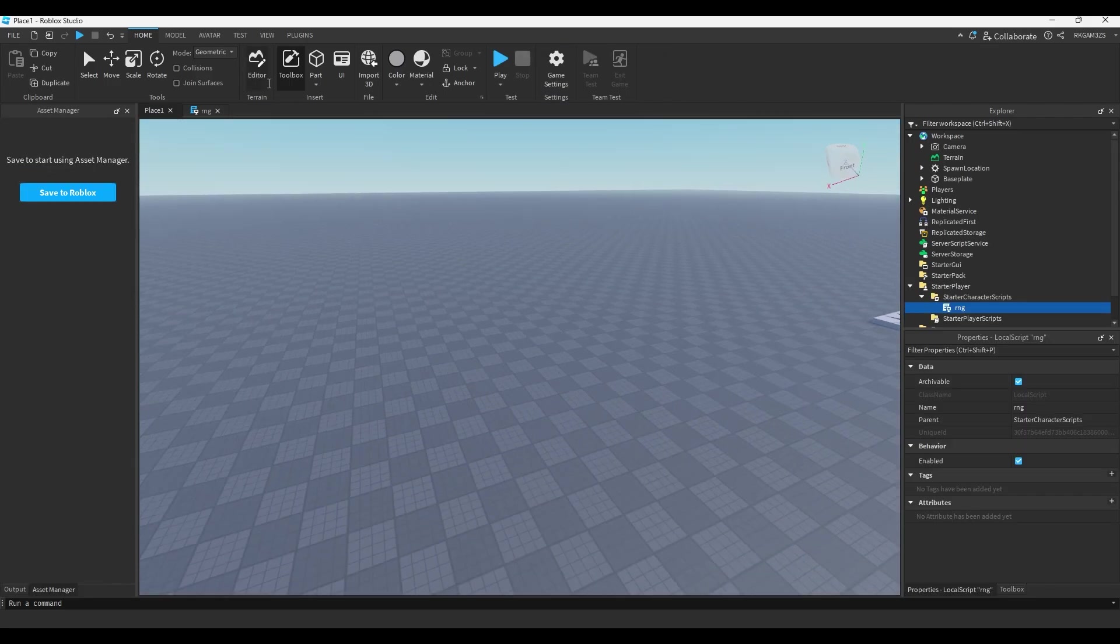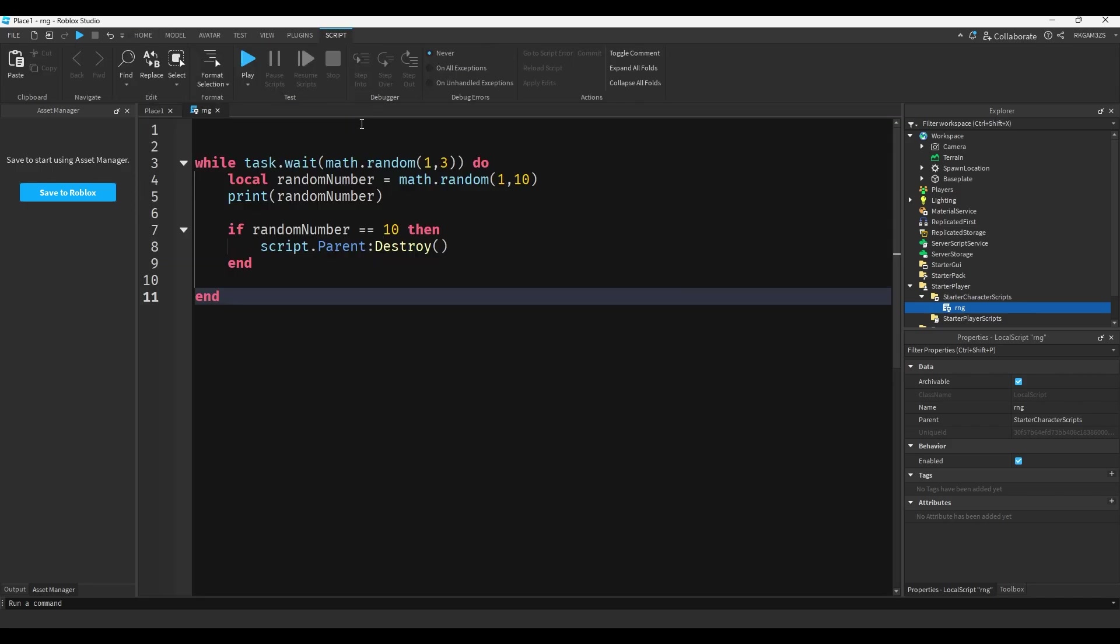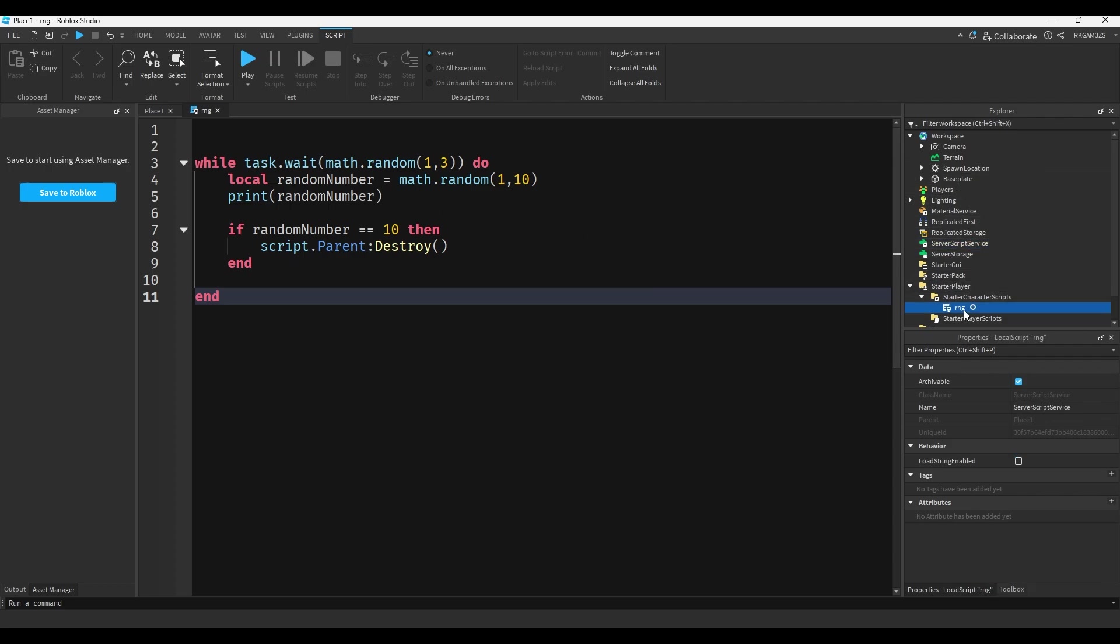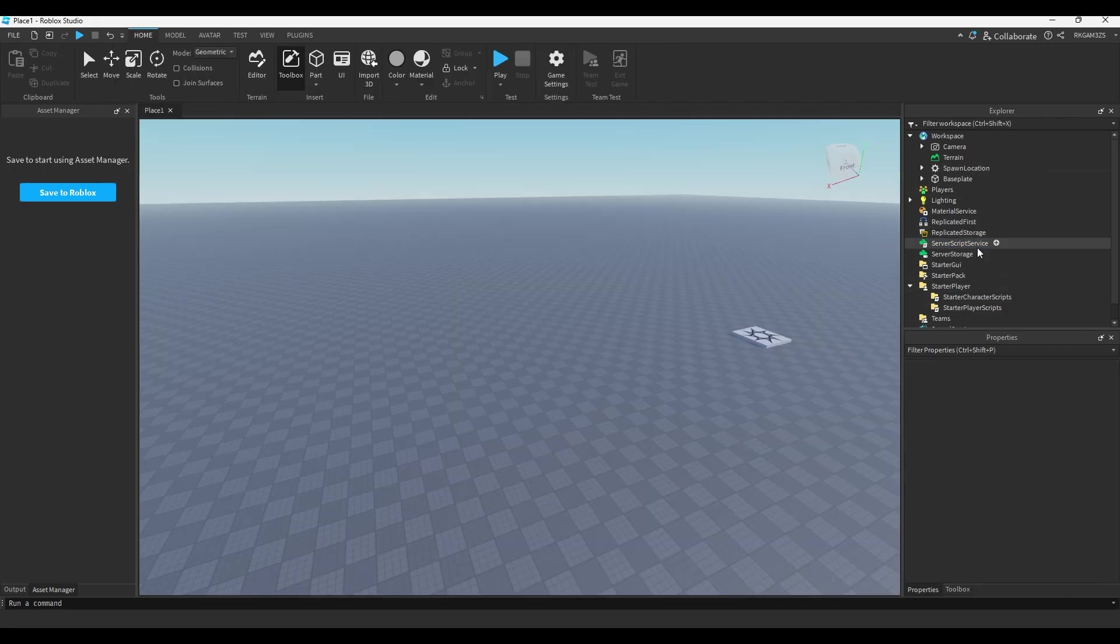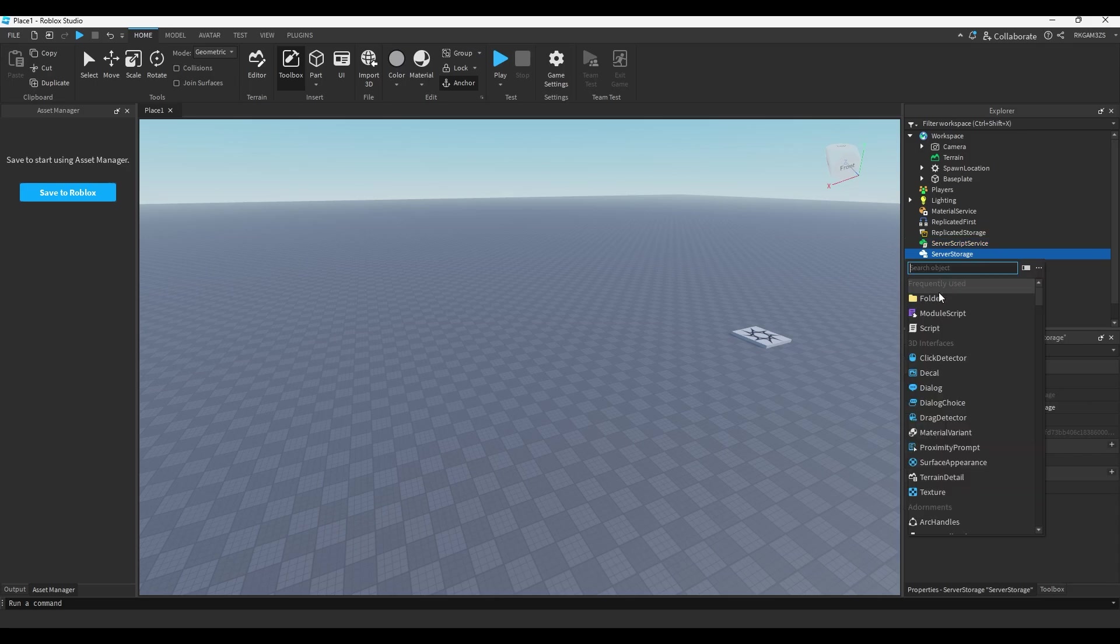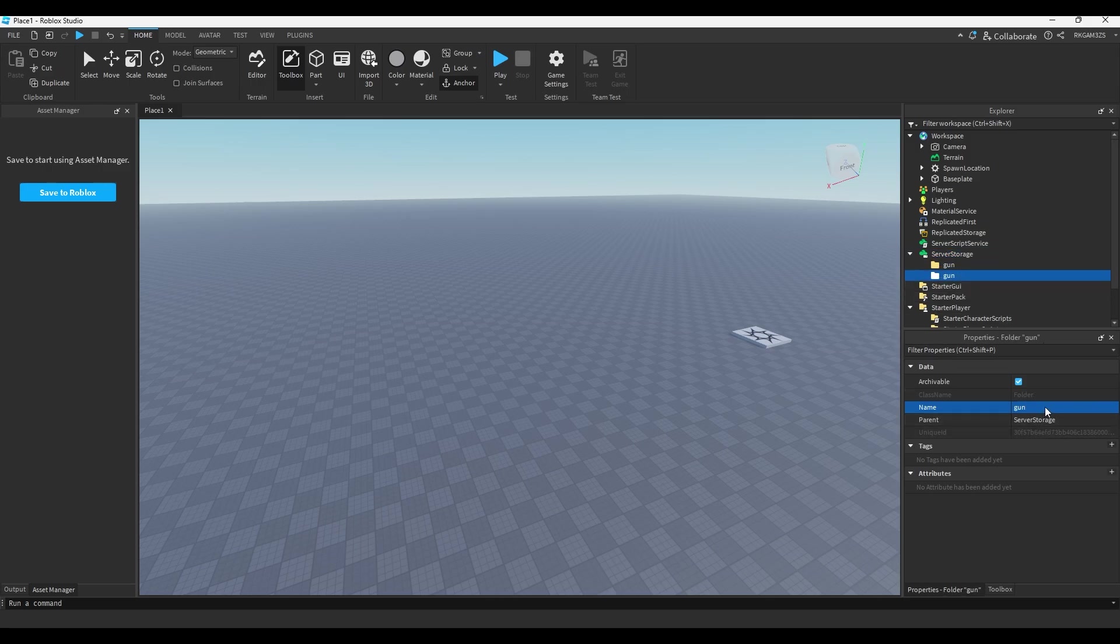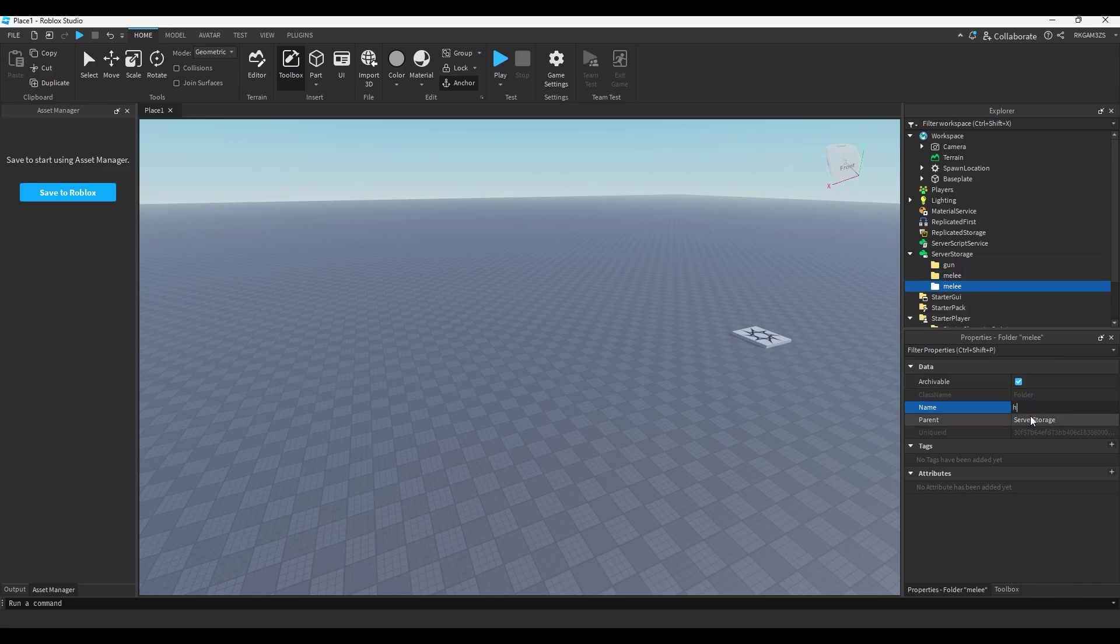You can also use this to pick things like random items. So you know like item asylum how you have three different classes of item? Well if I were to go into server, let's delete this RNG script. I go into server storage, I make a folder and I just name it gun. We duplicate that, we name the next folder melee and then the last folder will just do healing.